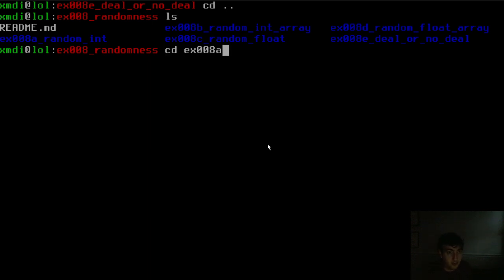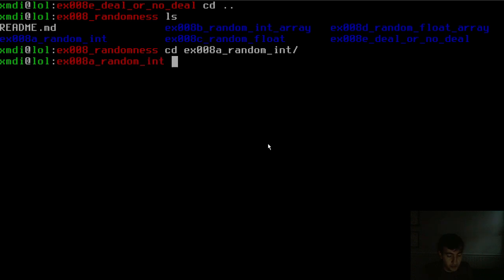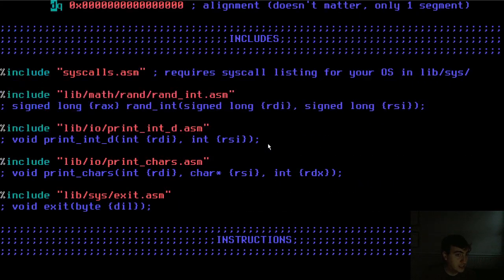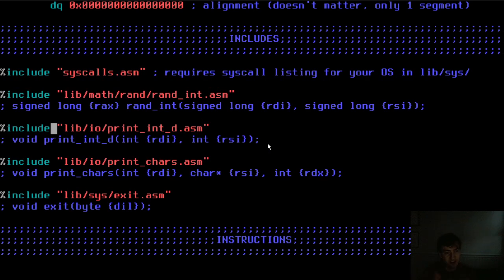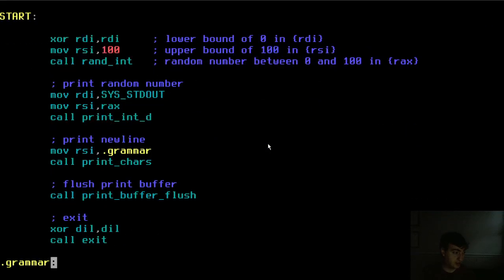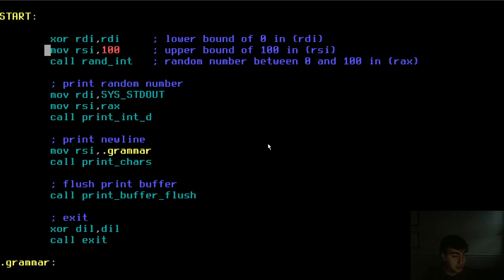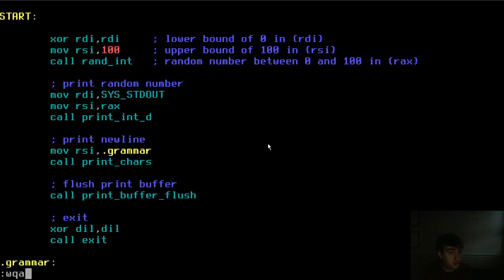So example A, that was our random integer. How does this work? Well, what are my includes? I have an include for that random integer function. I have a print integer function and I have a print character function to print out a new line, I think. So here's how that works. The first three lines, that's just me setting the boundaries. So RDI zero, that's our lower bound. RSI 100, that's our upper bound. And then we're calling randint that generates a random integer value. And we print it out and exit the program. So if I run this, we should get a single value on the screen between zero and 100. So let's just test that out.